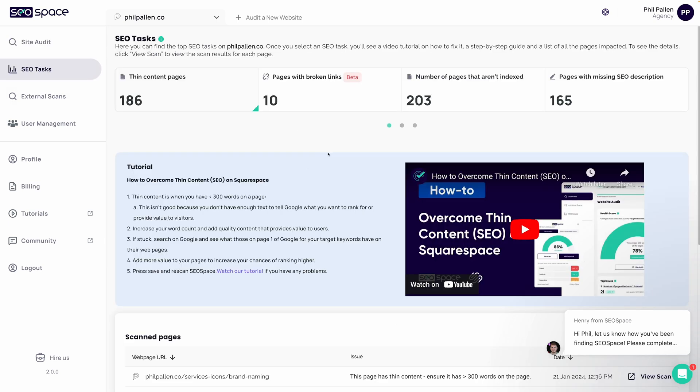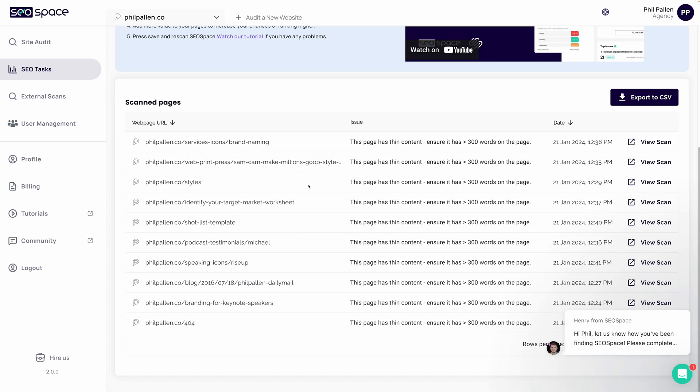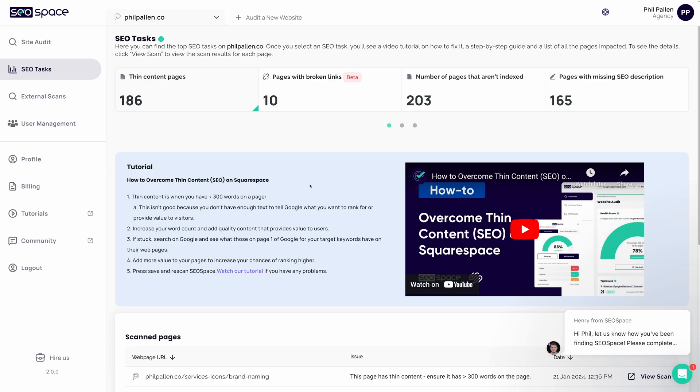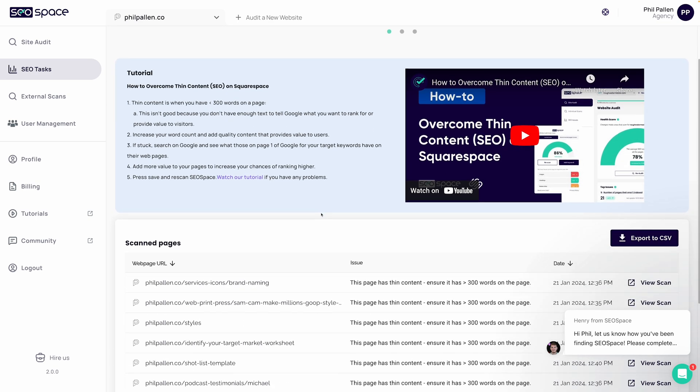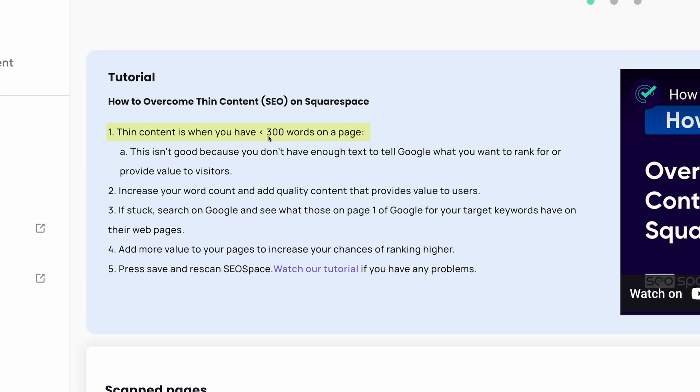SEO tasks is probably my favorite part of this plugin. This really, in essence, is like a mini SEO course at a fraction of the price of most SEO courses. For example, here, looking at thin content pages, not only is it going to identify this as an issue on my website, but it's also going to give me a tutorial on how to fix this with an explanation here.